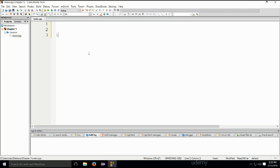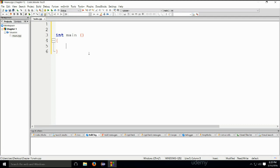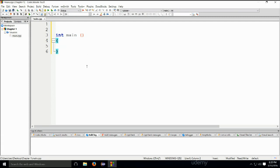And if I type in int main, press enter, open, close. This is it. This is the C++ program. The very basic one. It is a valid C++ program and it cannot get smaller than this. This is the smallest possible C++ program that you can make, in my opinion.